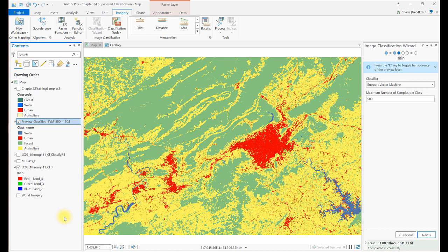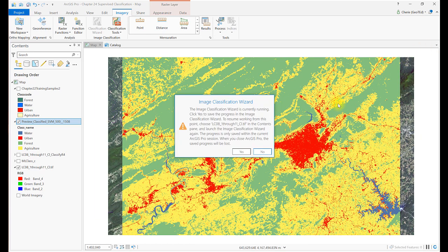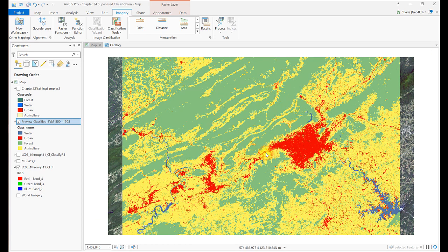While this image file does have an attribute table, it doesn't have a count of the number of cells associated with each informational class. From these results, we need to use additional geoprocessing tools to calculate the number of hectares and percent of land use. Let's do that now.